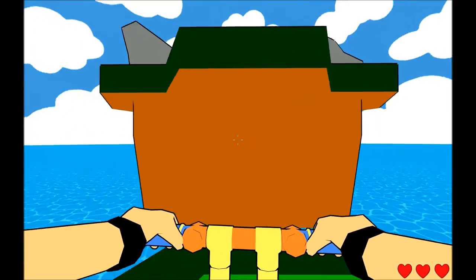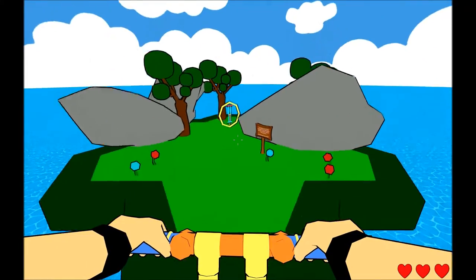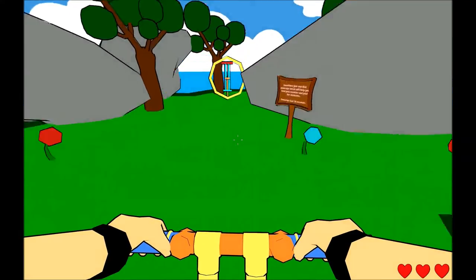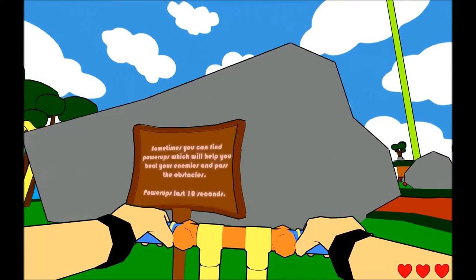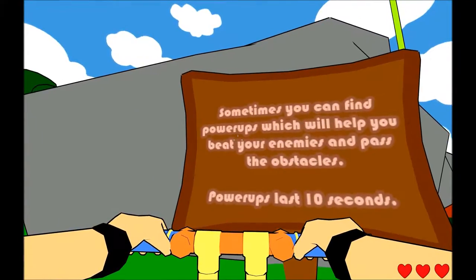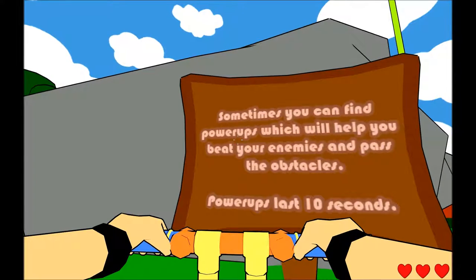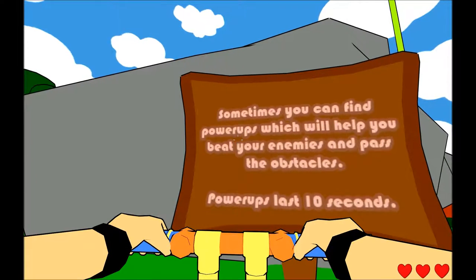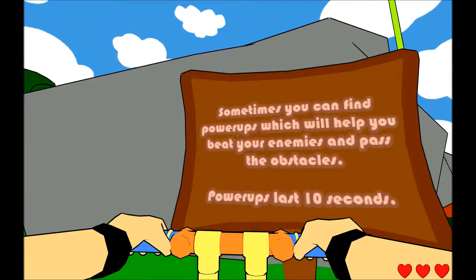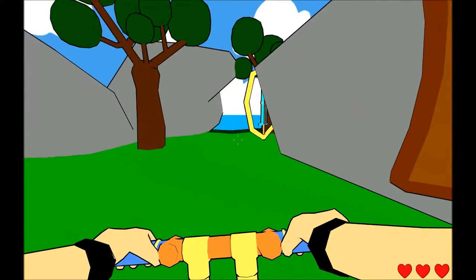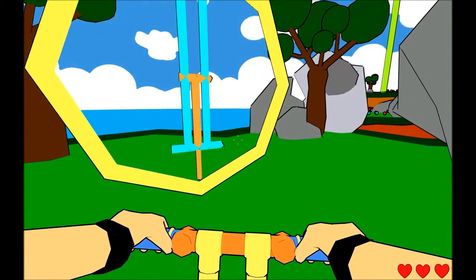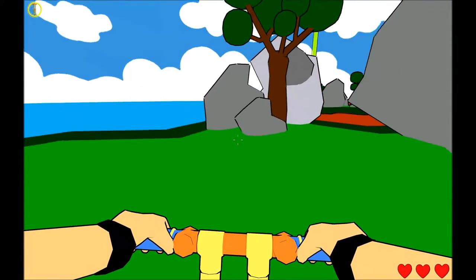Well, this is cool! What's up here? What is this? Sometimes you can find power-ups, which will help you beat your enemies and pass the obstacles. Power-ups last ten seconds! All right!